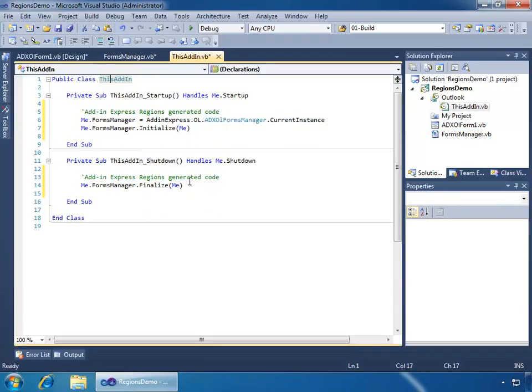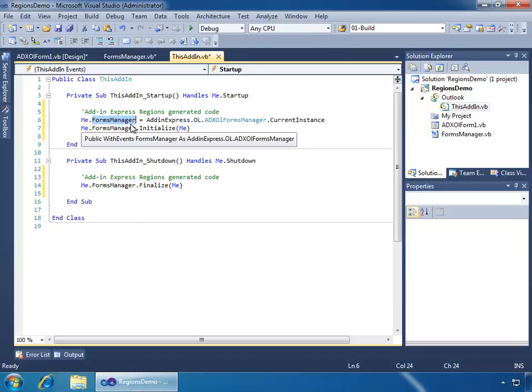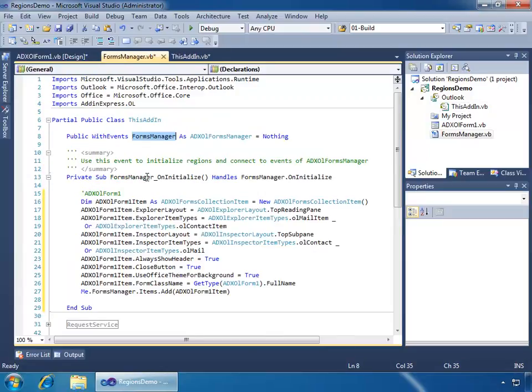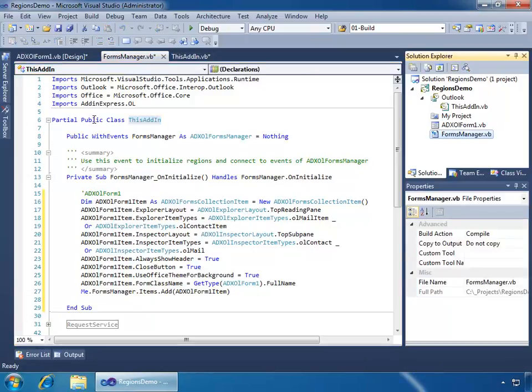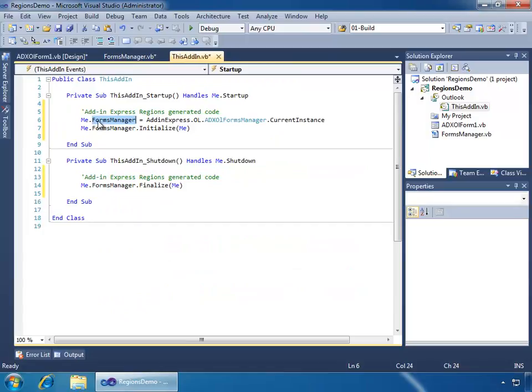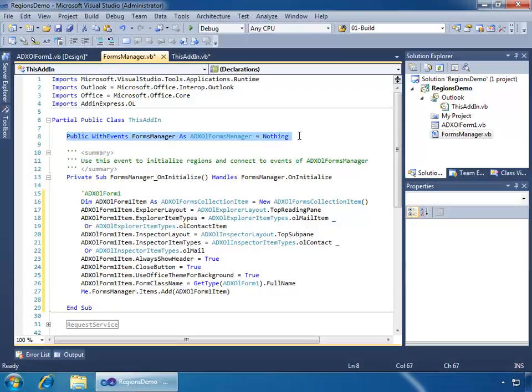But an interesting thing to note is that the Forms Manager property is not normally part of the this add-in class. What we should do is I'll just go to the definition here, and we'll see that the this add-in class has been extended by a partial class, which is the Forms Manager. So the Forms Manager is a partial public class, this add-in, and it is adding the public with events Forms Manager object to it, which makes it available here as a property of the this add-in class. Let's go back to the Forms Manager class and see what else was generated for us by Add-in Express.